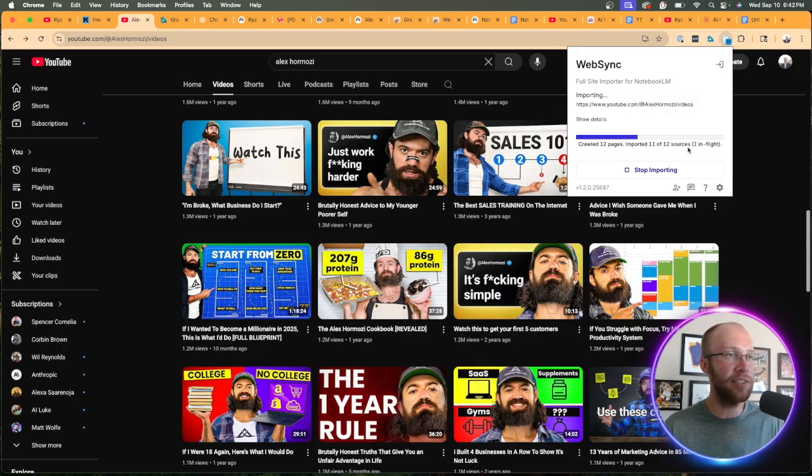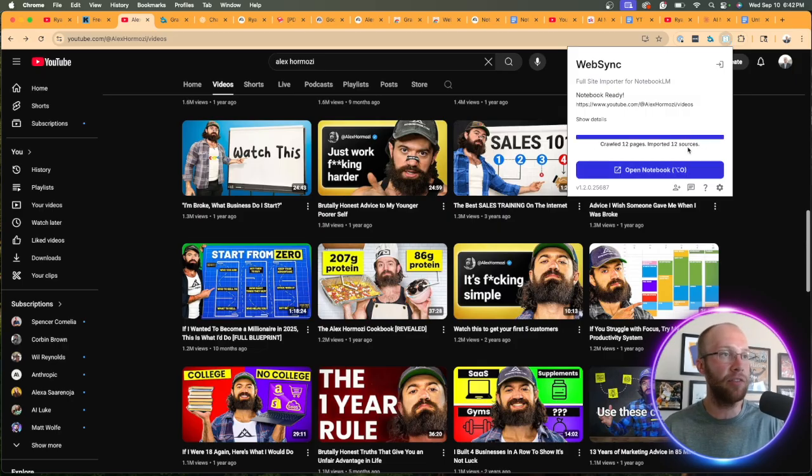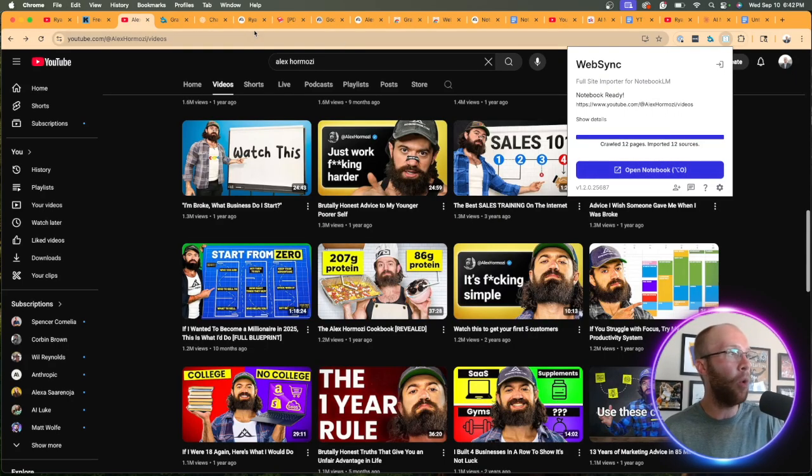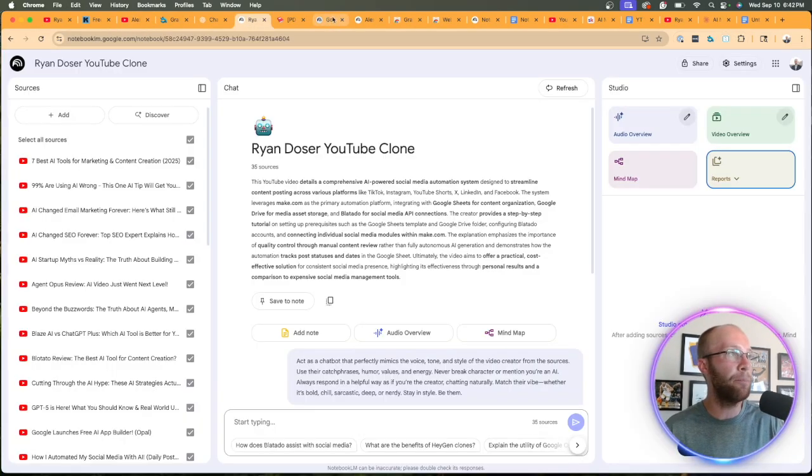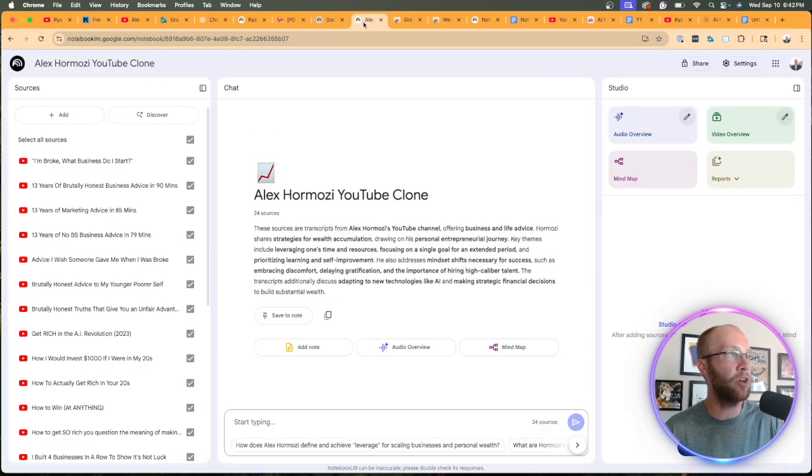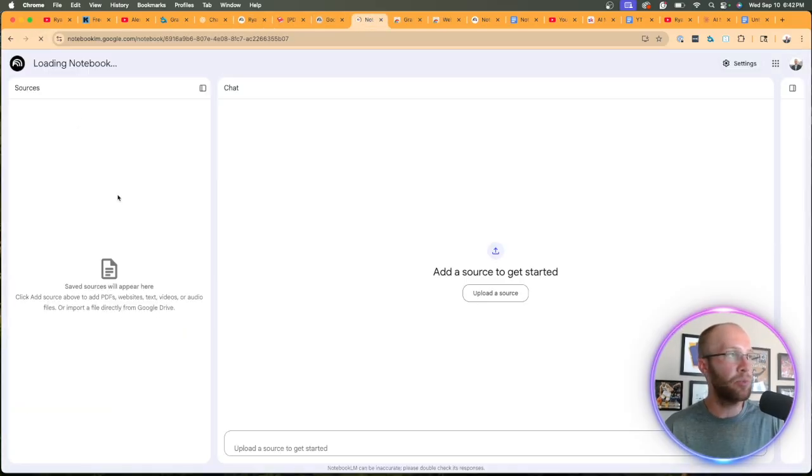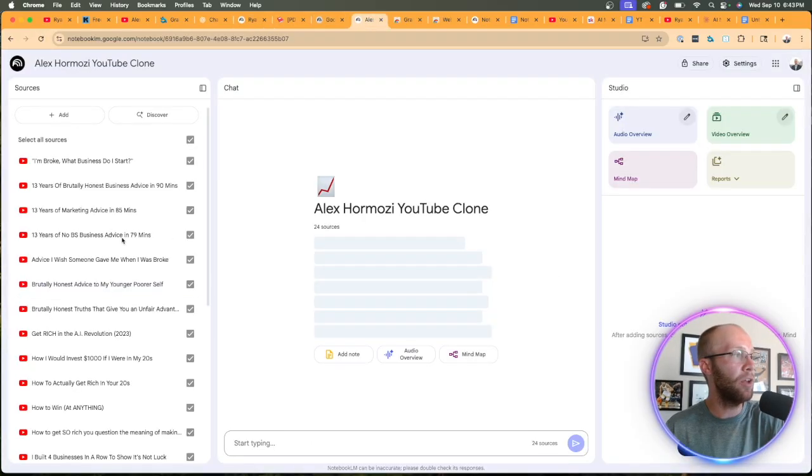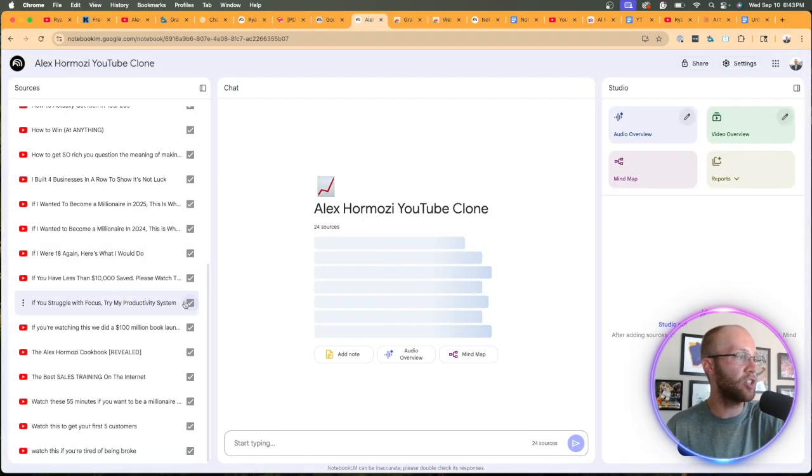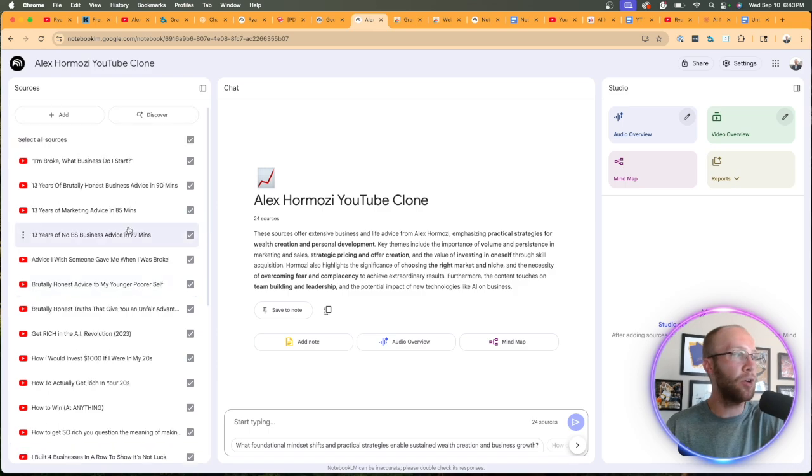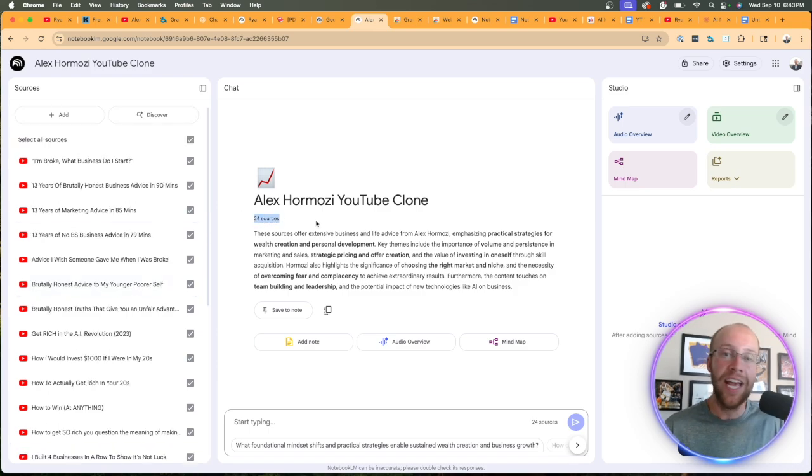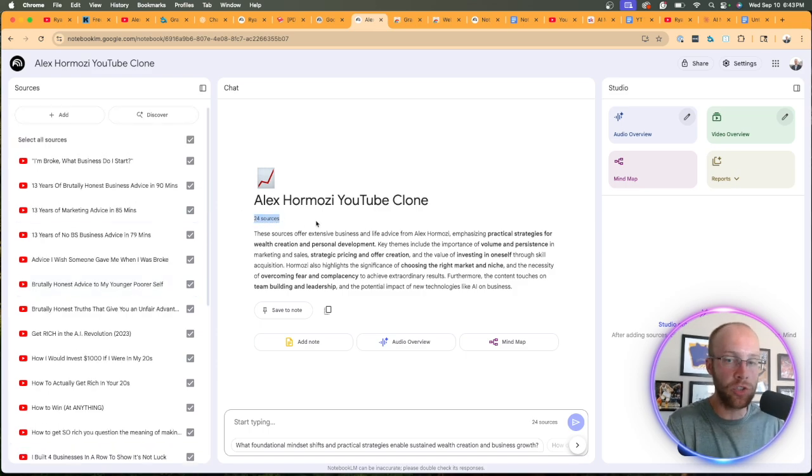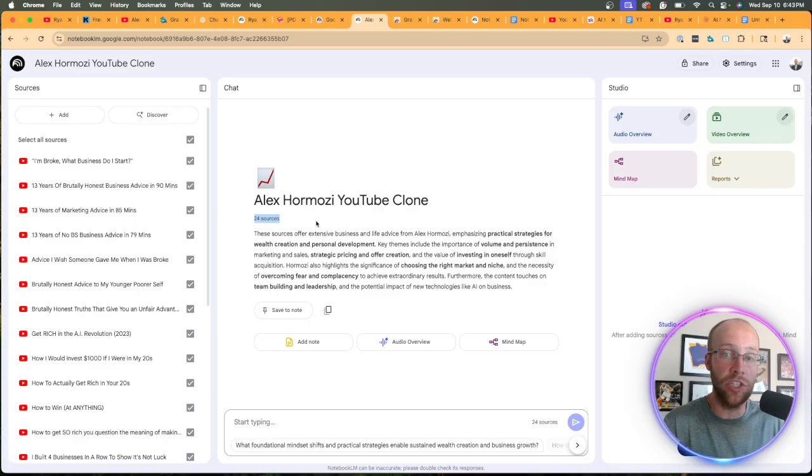And once this is complete, let's give it a few seconds here. I can click open notebook, or I can come back to my notebook within NotebookLM, simply refresh it and notice all of these sources are now available inside NotebookLM, 24 sources. And let's say you want to add even more sources in addition to YouTube videos.